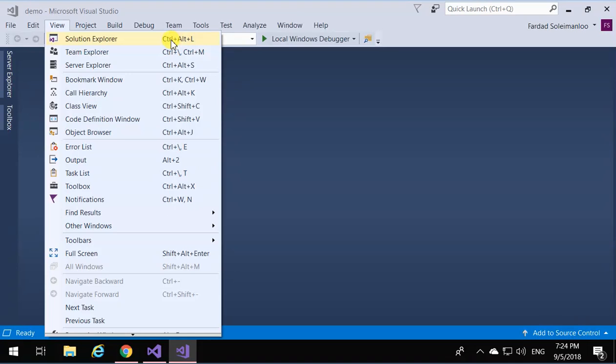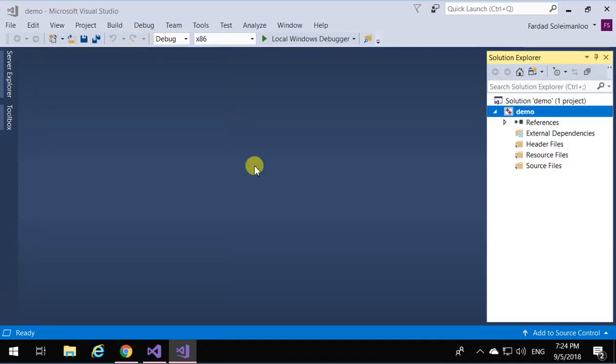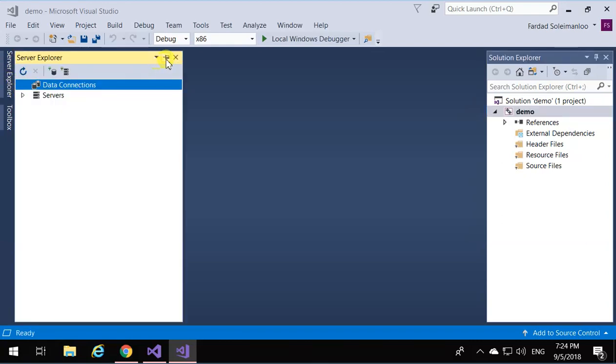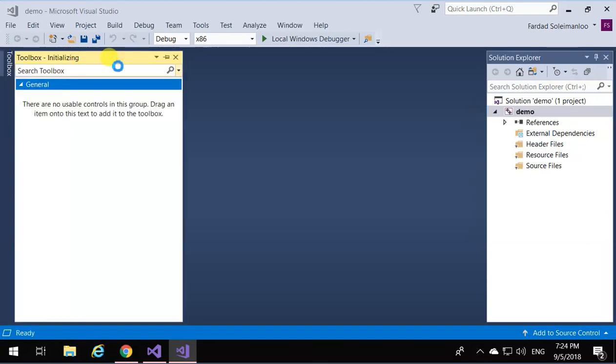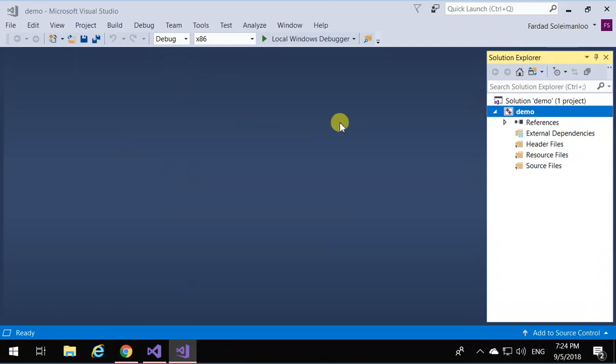The only thing you need is Solution Explorer. But if you by mistake close Solution Explorer, there's no problem—just click on View and then Solution Explorer, or use the shortcut key Control Alt L.